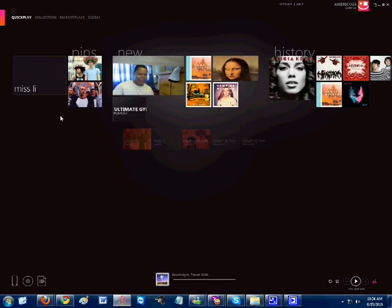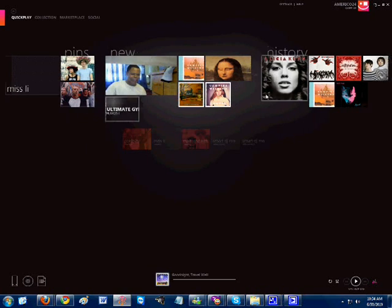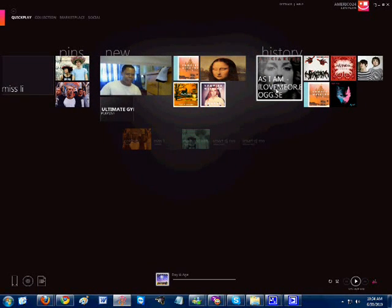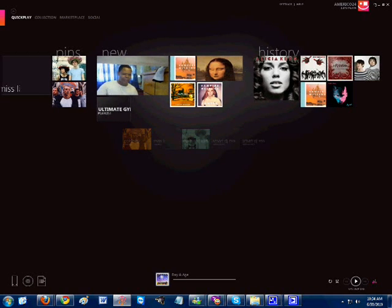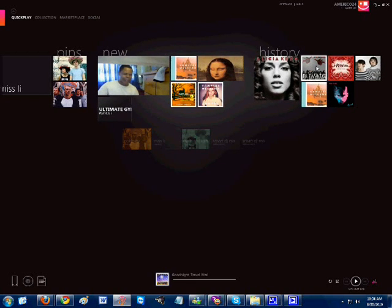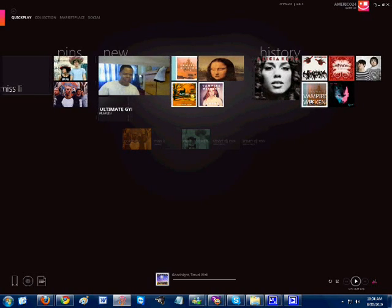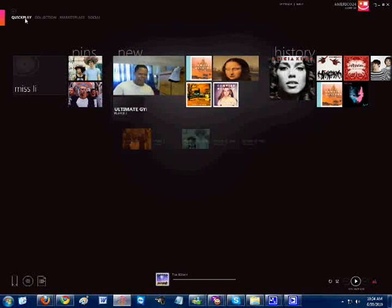Also you have your pins of your top 3 artists. You also have your histories. And yes, I've been listening to Alicia Keys. No homo, I guess. And here's my recent albums. And right here we have quick play.